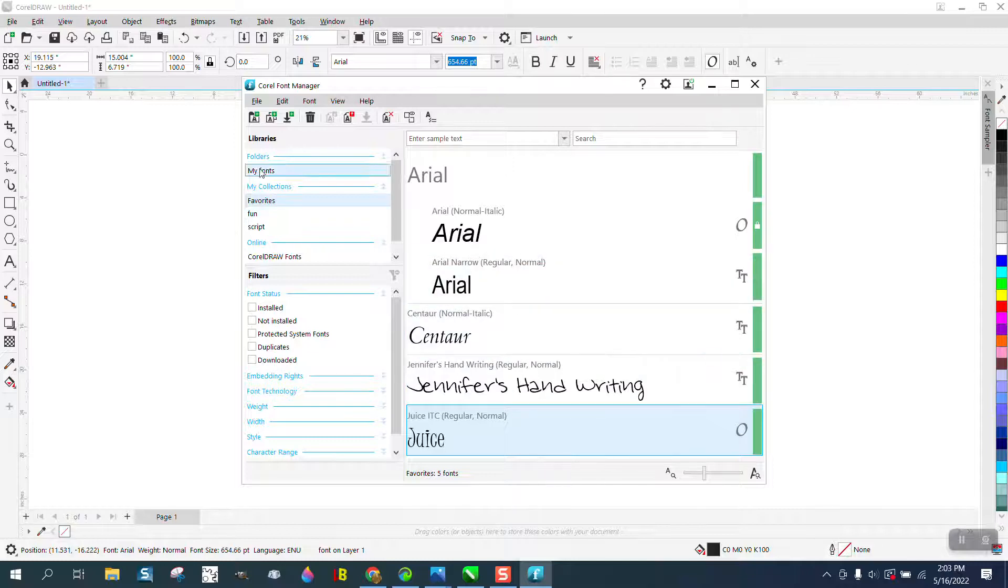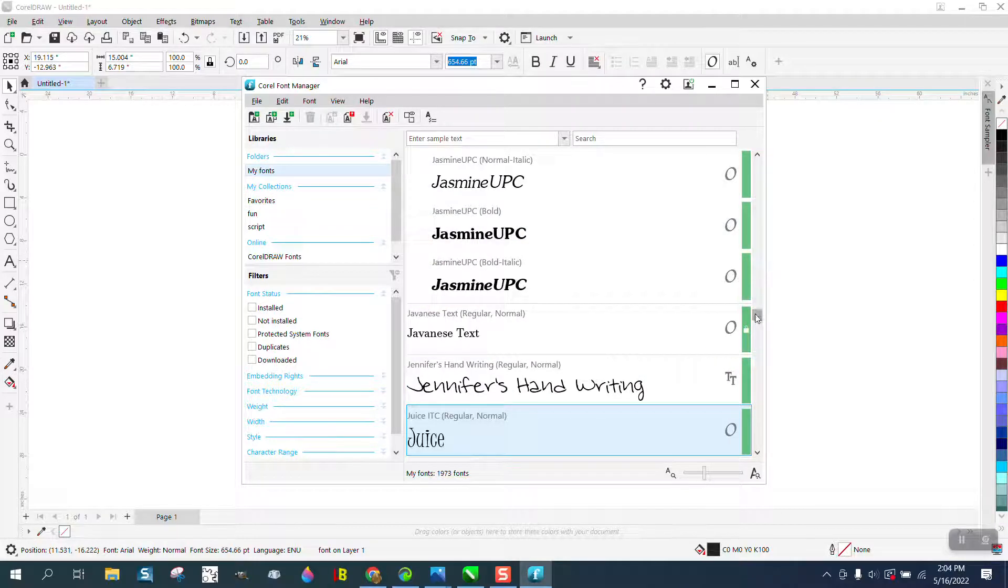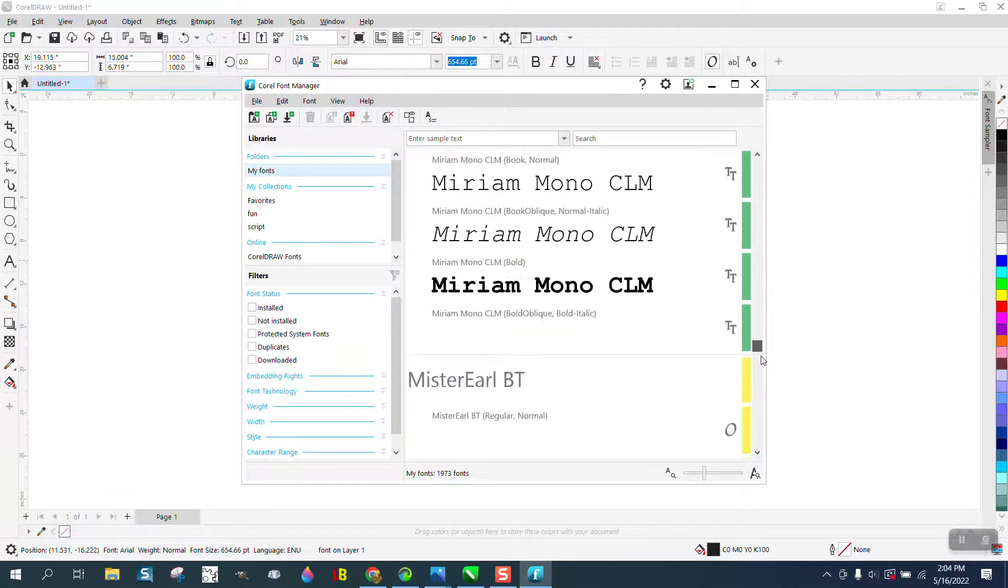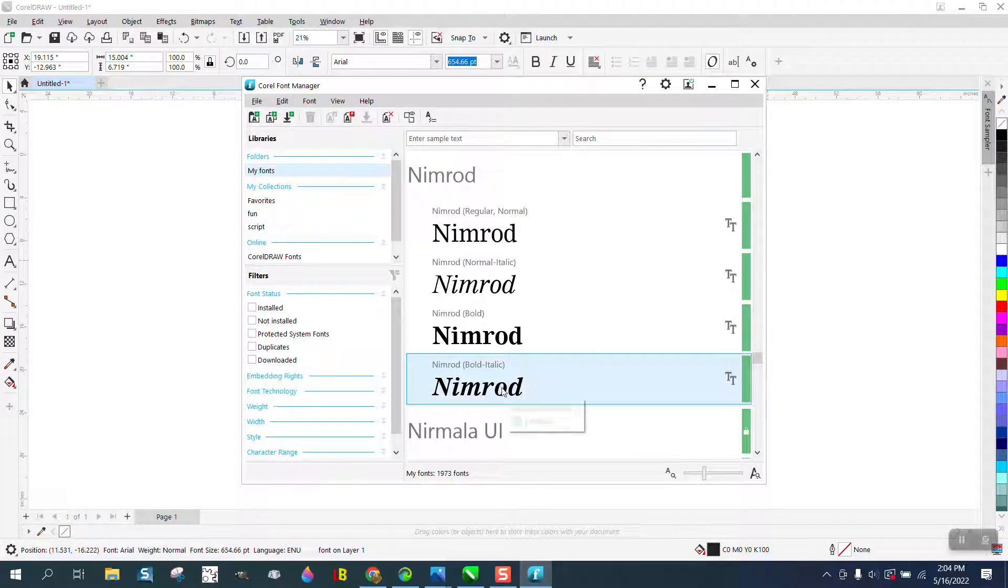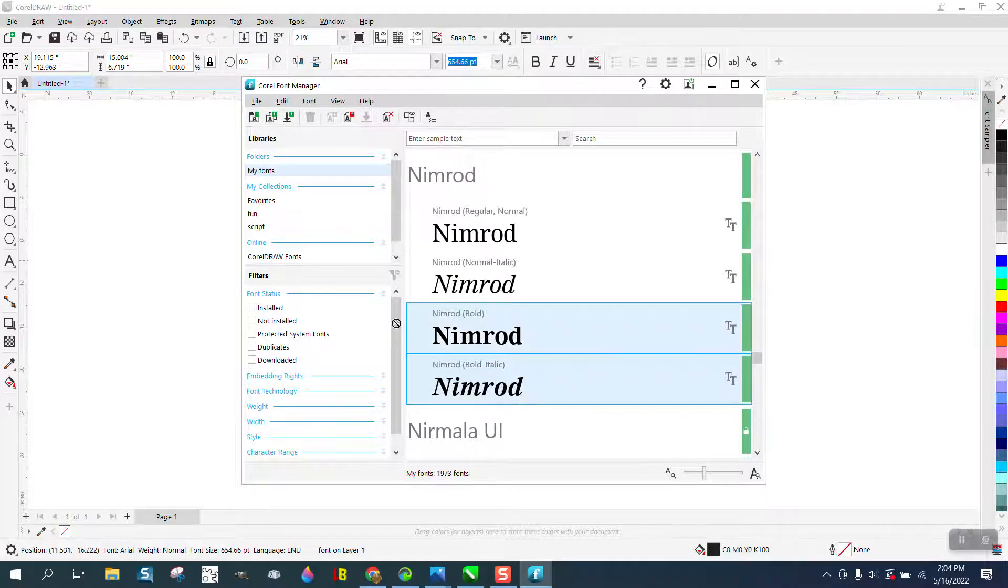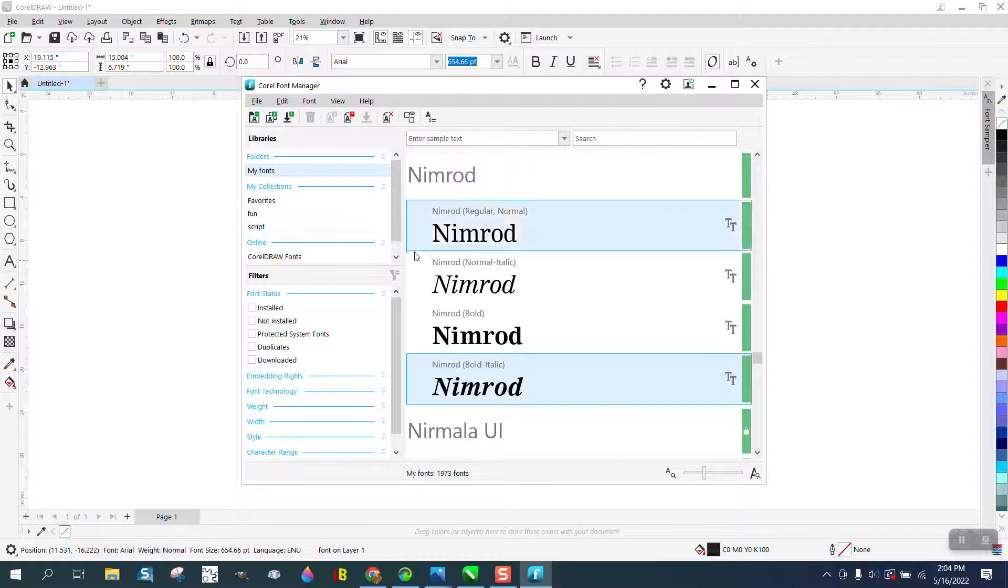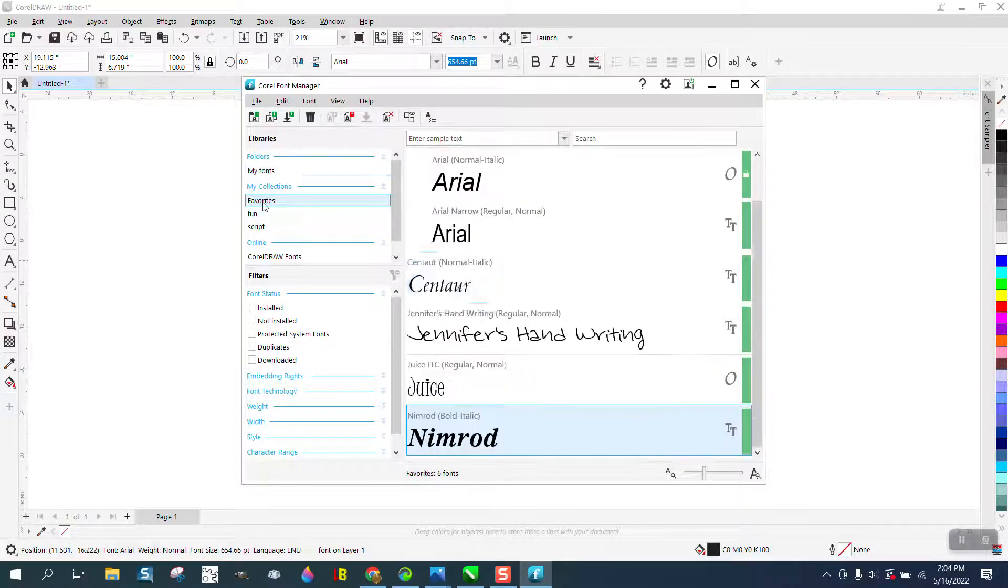Same thing if you go to your fonts and let's go down here and let's say, oh, I'd like to keep this in my favorite. Just hold down your left mouse button and drag it and you see the plus sign and now if we go to favorites, that font will be in there.